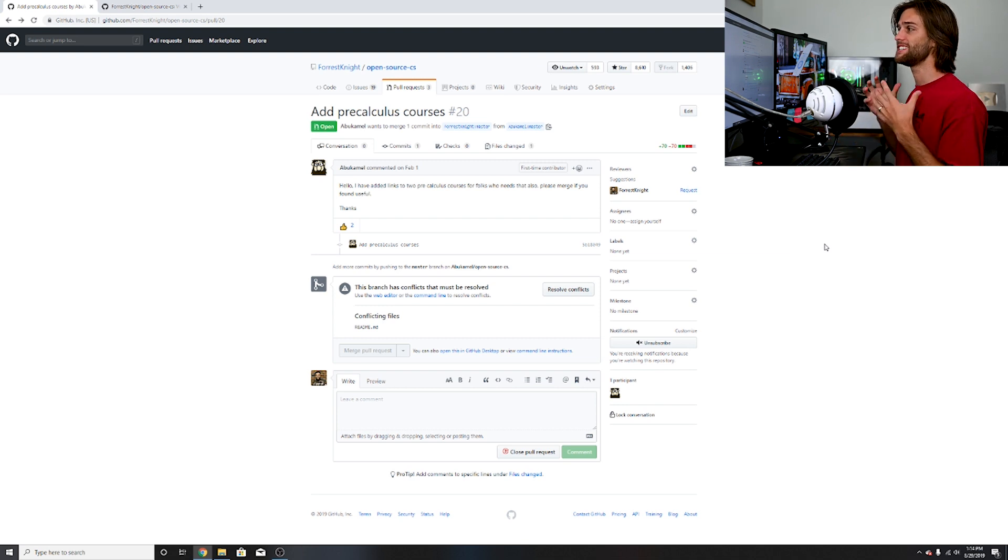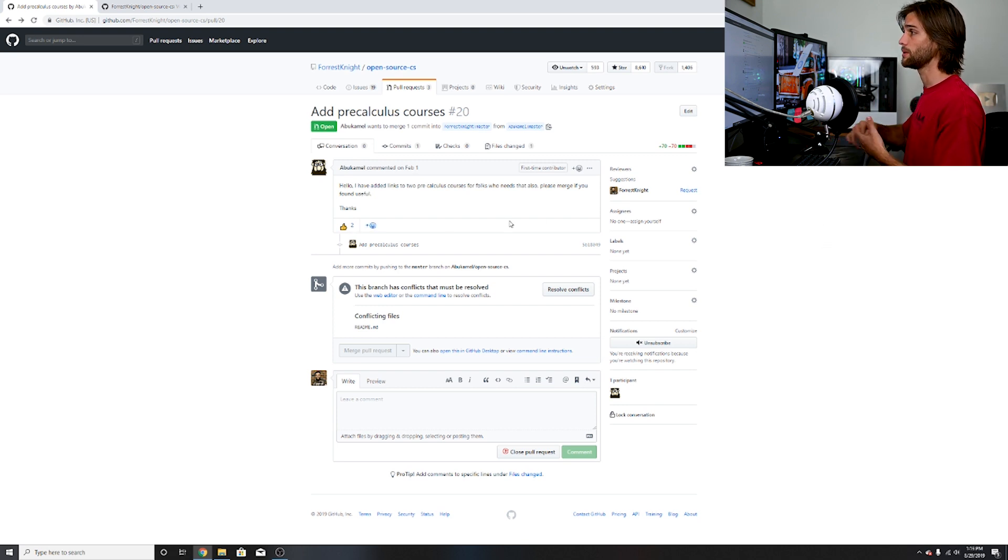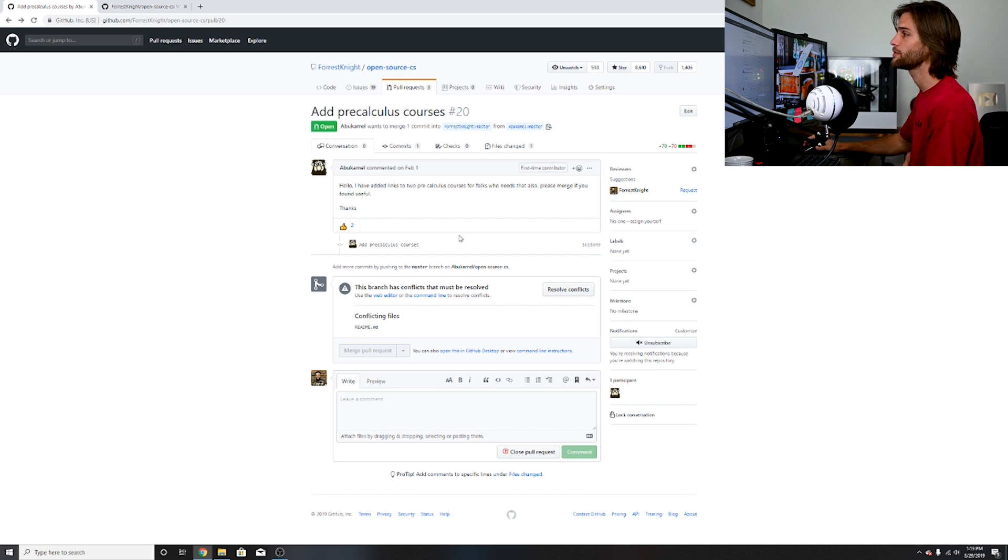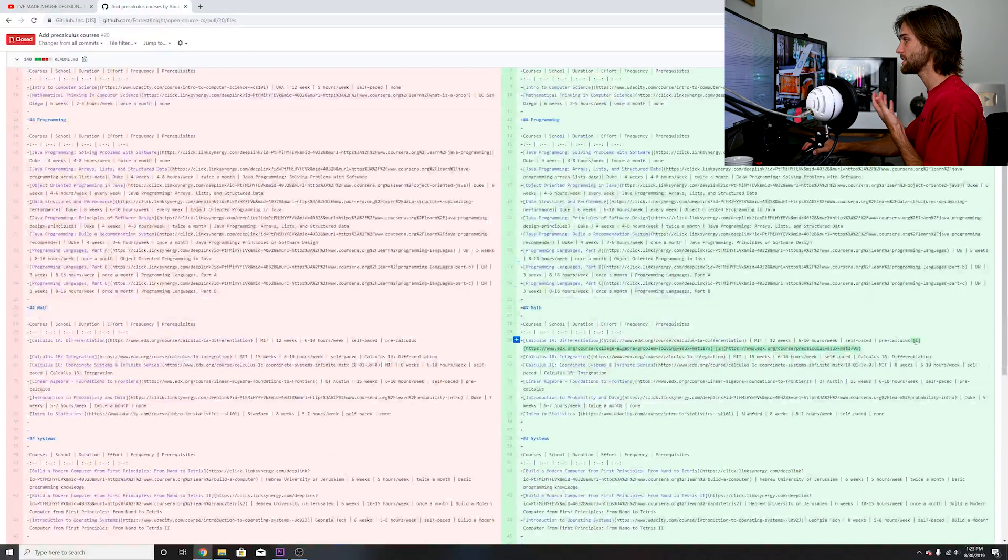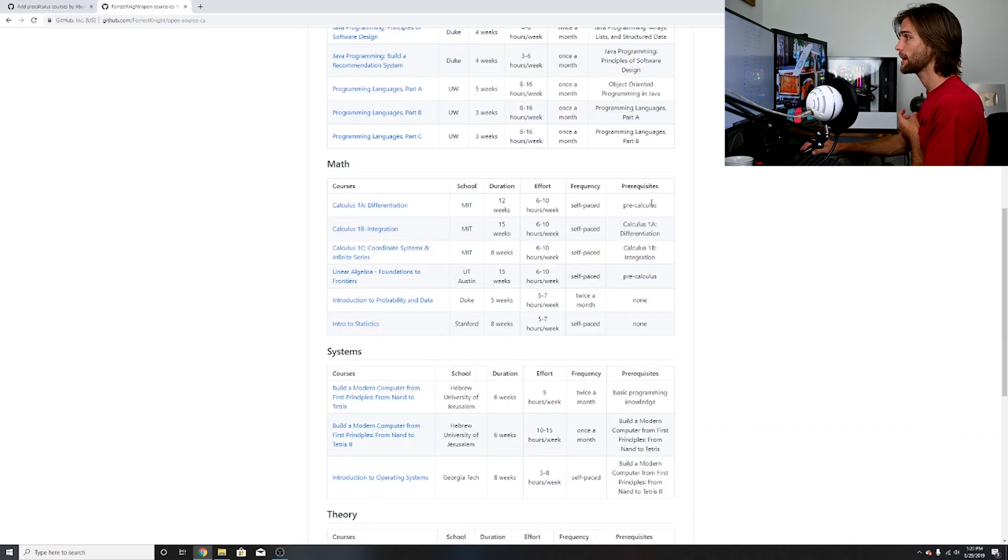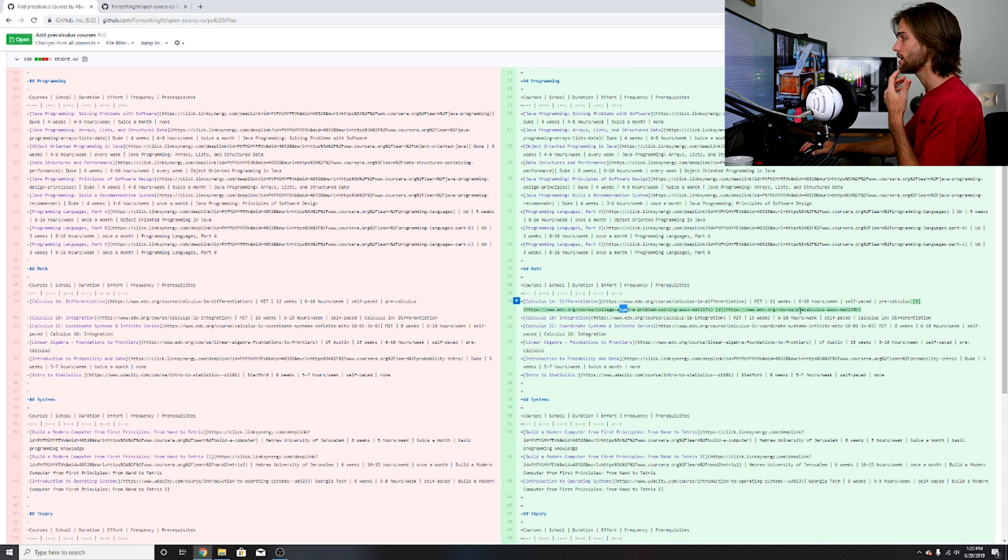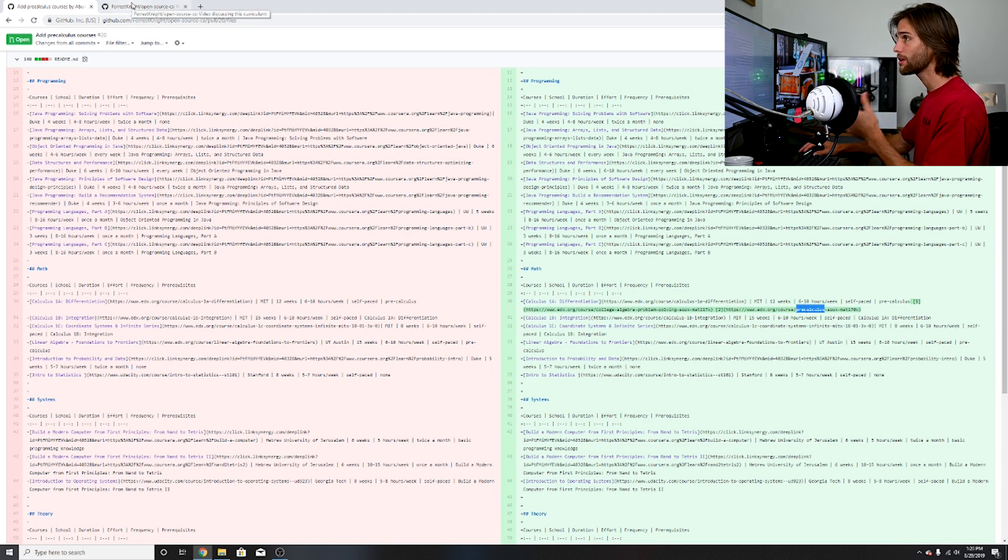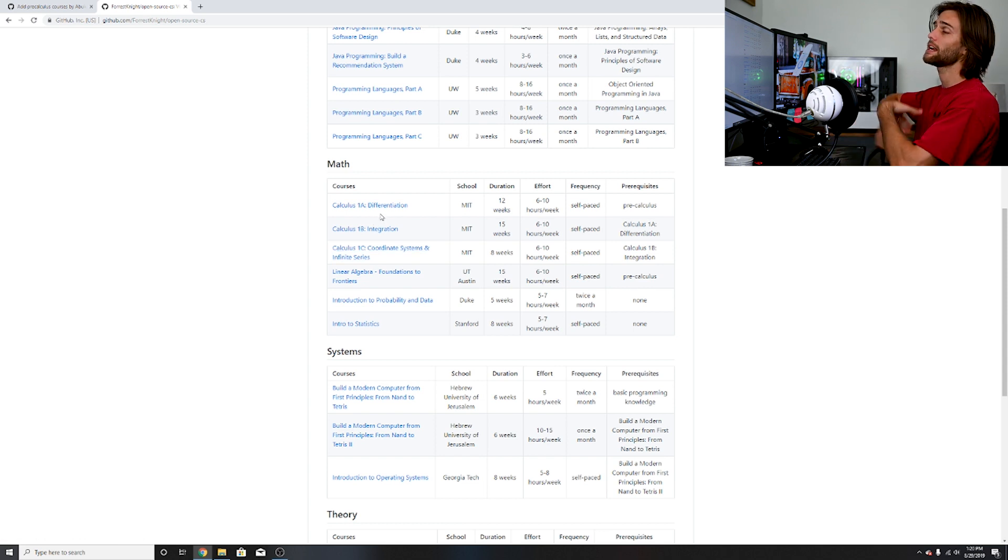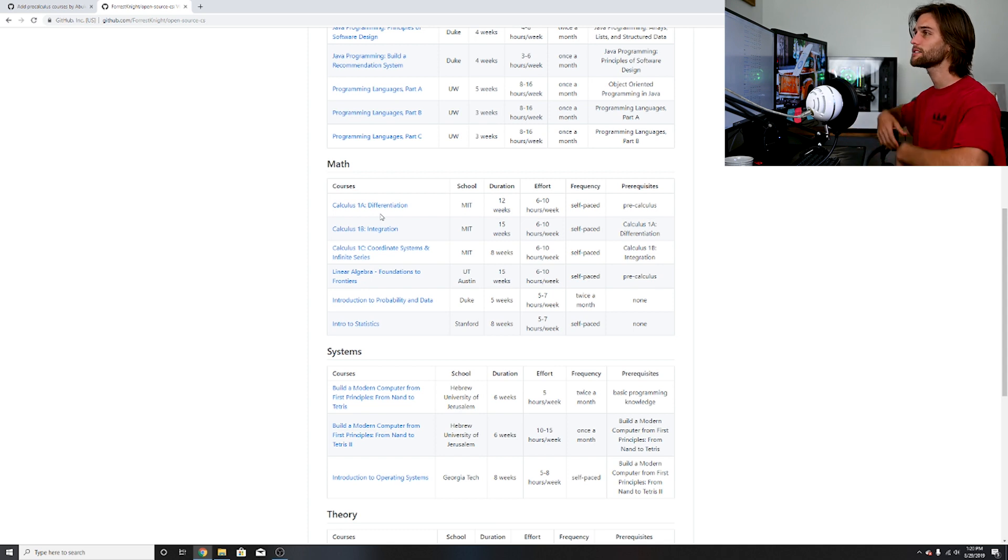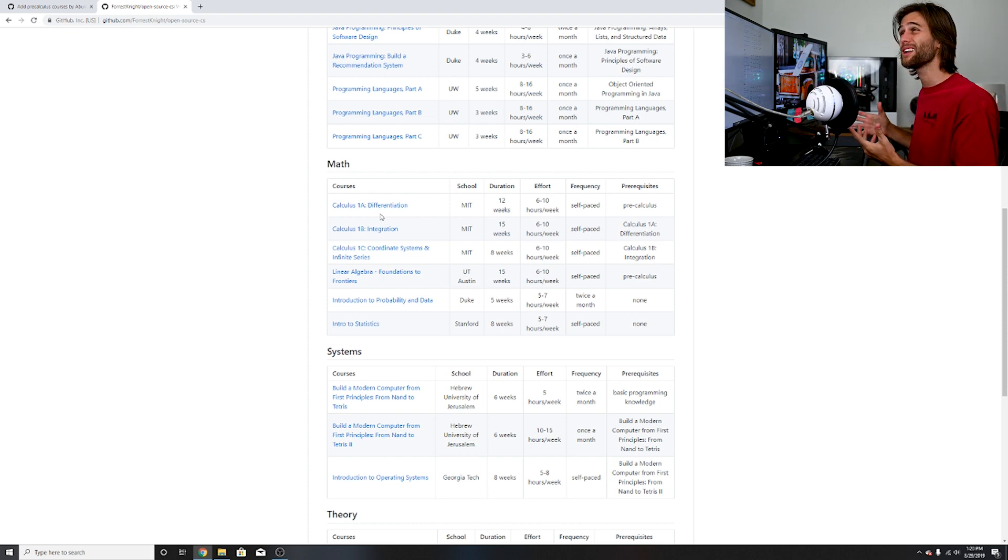This is the addition of a precalculus course, actually integrated in a very nice way. He's added links to two precalculus courses for folks who need that. The first course is like an entry level algebra course, college algebra course, and then it falls into precalculus. The algebra course would be the prerequisite to the precalculus and currently the precalculus is a prerequisite to calculus 1A. That is something good in order to integrate for those who still need to do precalculus.